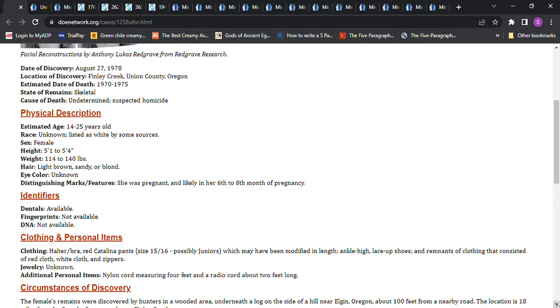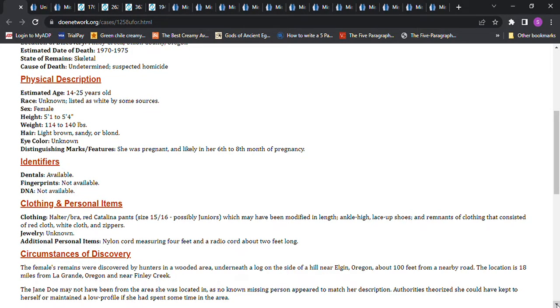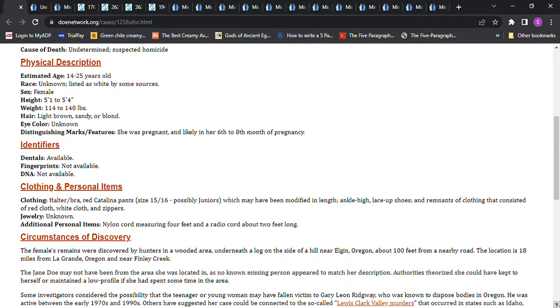The female's remains were discovered by hunters in a wooded area underneath a log on the side of a hill near Elgin, Oregon, about 100 feet from a nearby road. The location is 18 miles from La Grande, Oregon, in near Finley Creek. The Jane Doe may not have been from the area she was located in, as no known missing person appeared to match her description. Authorities theorized she could have kept to herself or maintained a low profile if she had spent some time in the area.